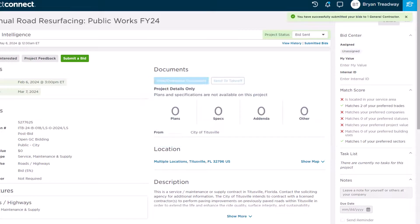Note that this is a company-level process, so anyone in your company can submit bids and review submitted bids from this Project Details page.